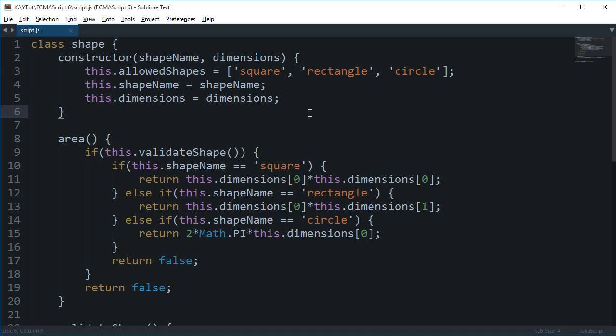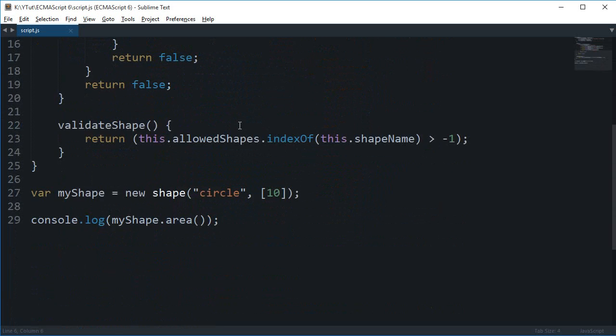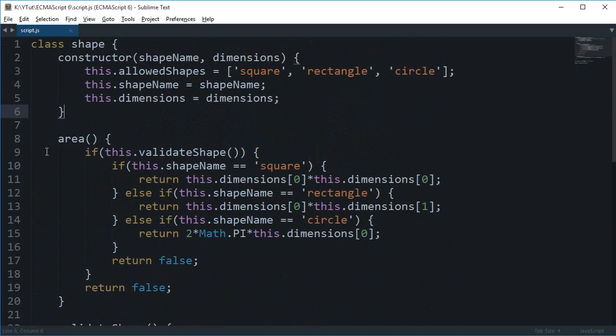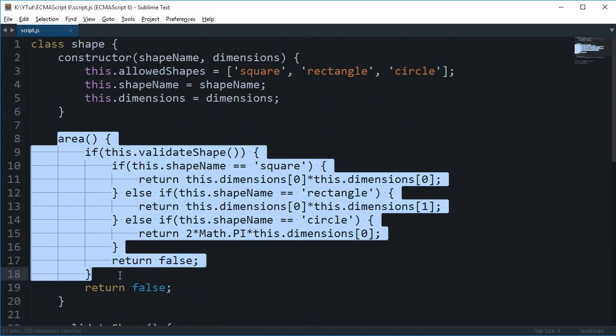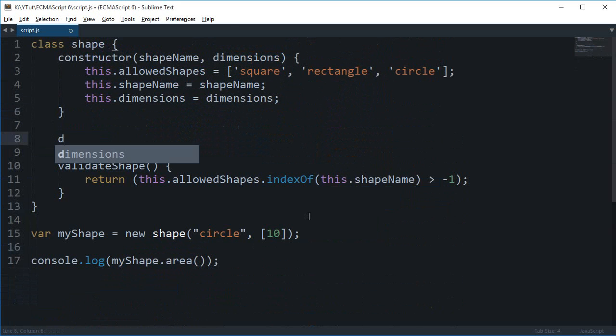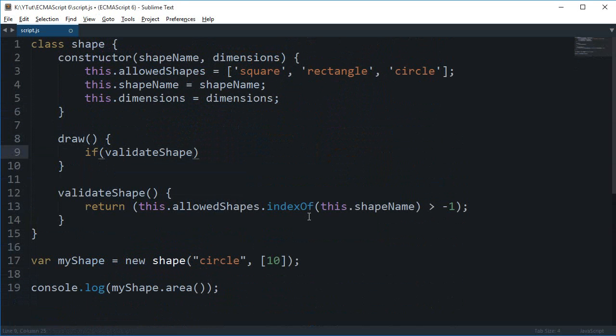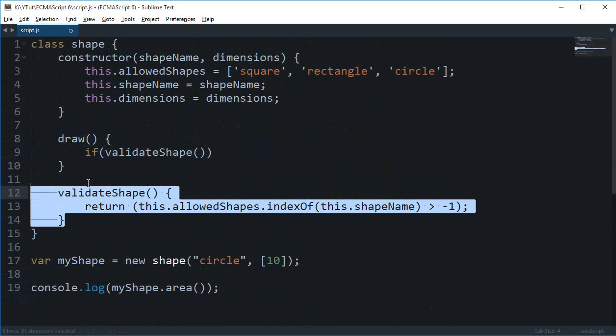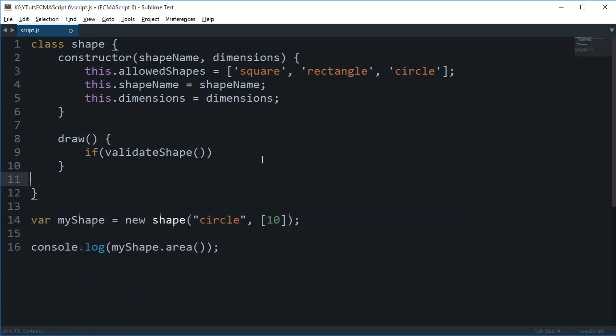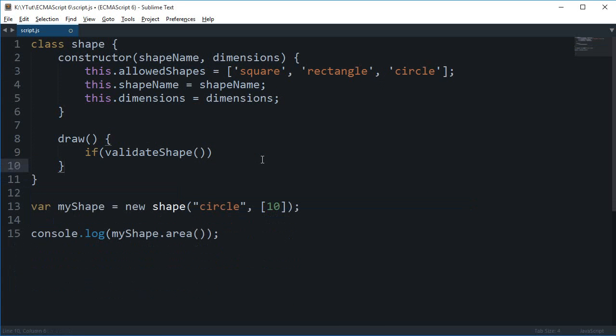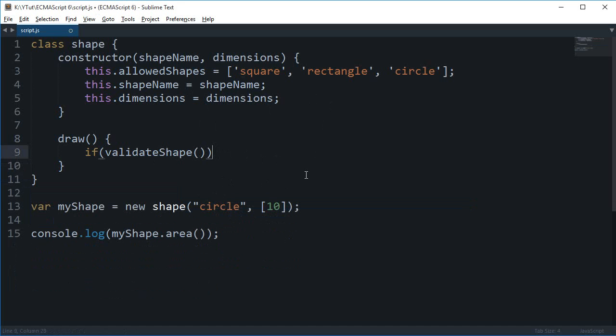Let me just quickly get rid of this area thing right here. Instead of this, I'm going to create a draw function. I'll get rid of this validate shape as well because you might want to implement that in a real web application, but right now since I'm in control, I'm not going to pass any goofy data, so I'm going to directly work with the shape.